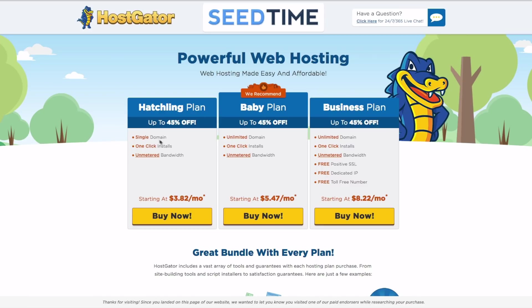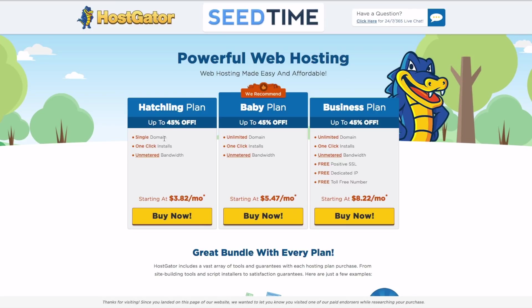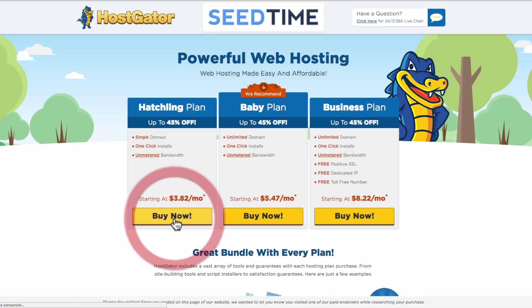The big difference between the two is with the hatchling plan, you can only have one domain on your hosting account. Meaning, if it's joesblog.com, that's all you can have. So if you wanted to start joesblog.com, and then you wanted to start a cooking blog, and then you wanted to start a travel blog, you would have to purchase a separate hosting package or upgrade your hosting package to do that. So if you're thinking that you might want to create another blog in the future, the baby plan might be a little bit better because you can have multiple blogs on that one hosting account. We'll just start with the hatchling plan for now.